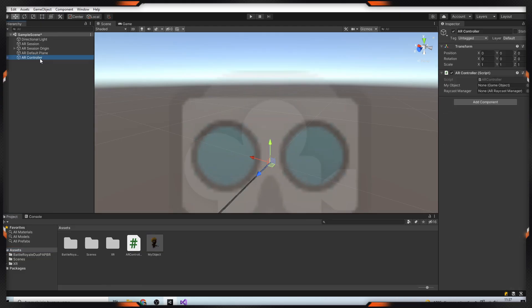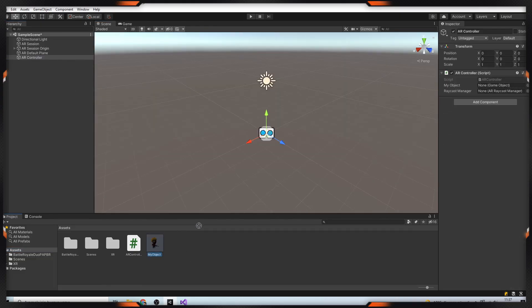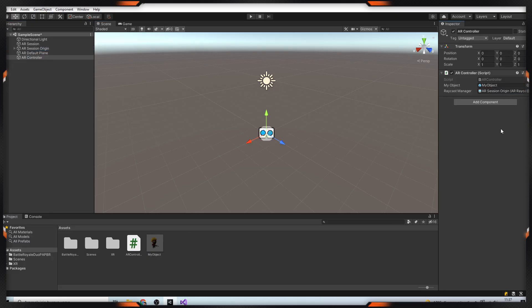Then, drag your 3D object to my object field and drag AR Raycast Manager to the Raycast Manager field.